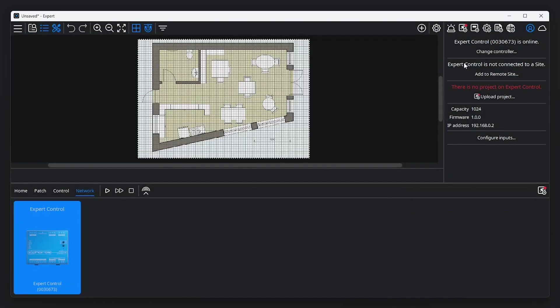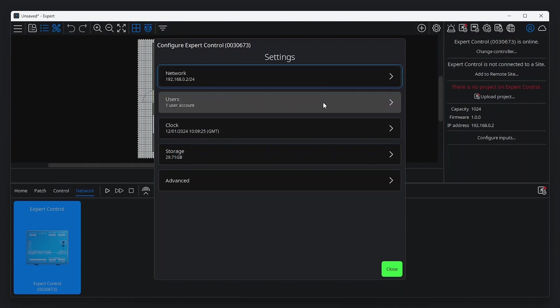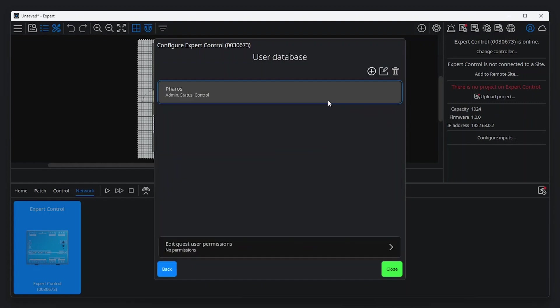Clicking the cog icon opens the controller configuration helper. From here, it's possible to adjust the controller's clock settings and format the controller's storage. This is also where you can set up additional users with different access rights.